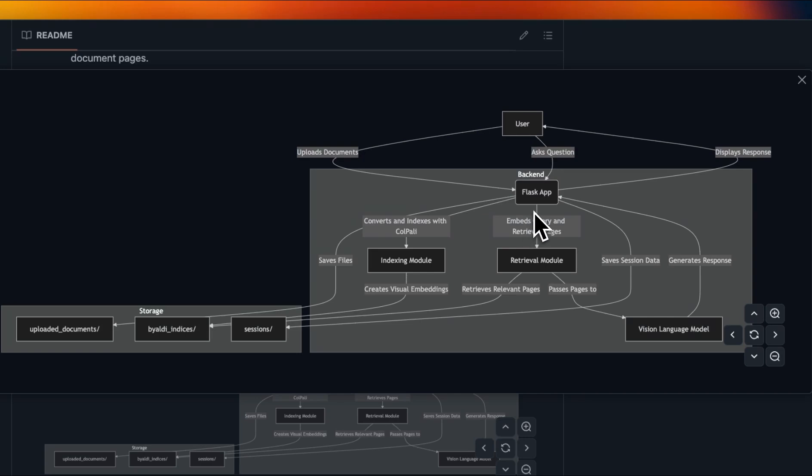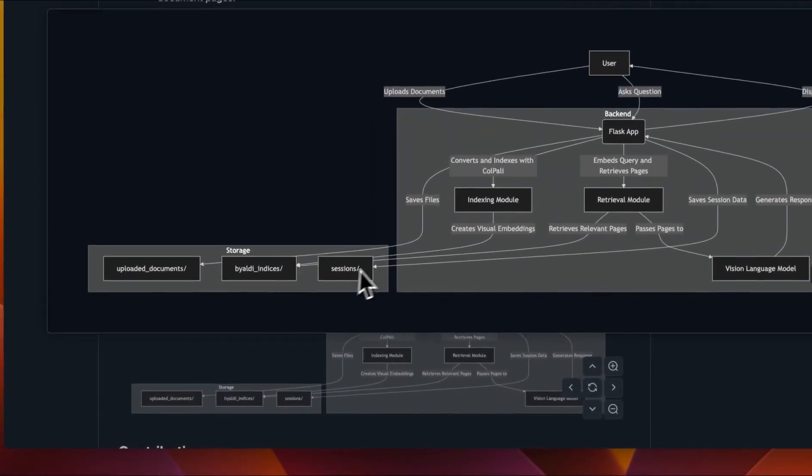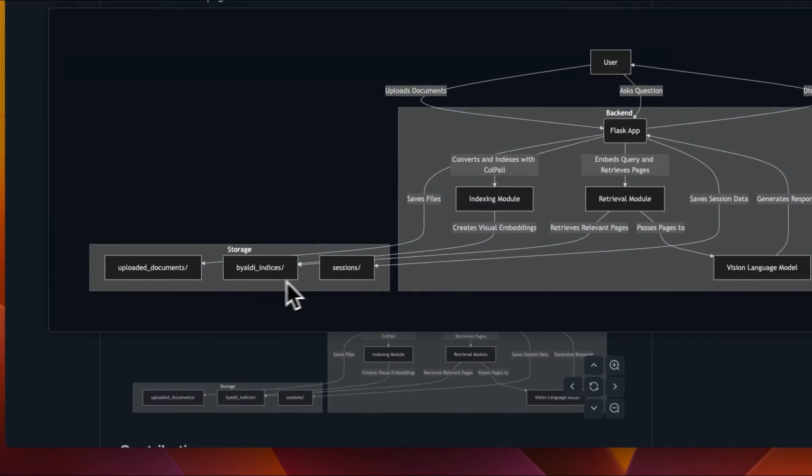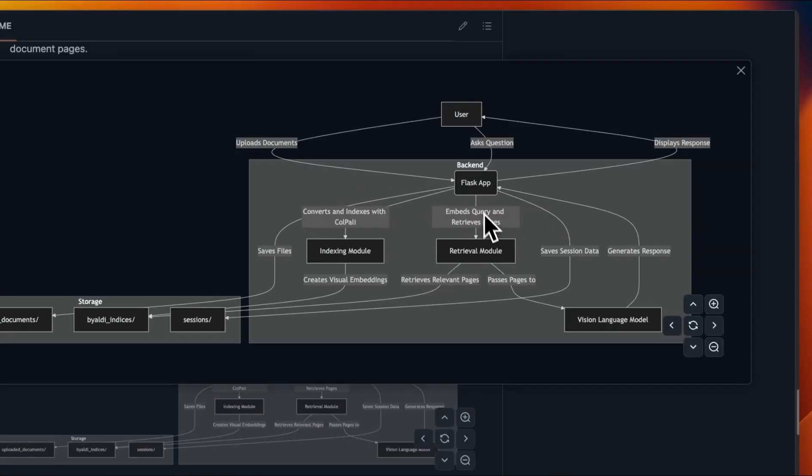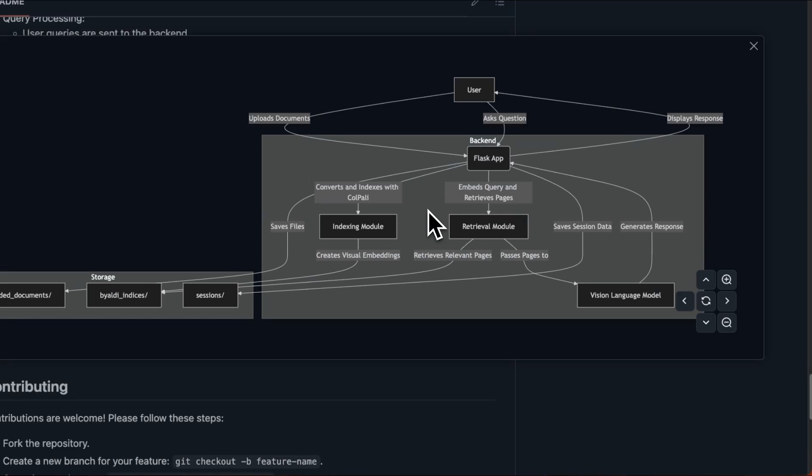Before looking at the setup, here is the architectural diagram of the whole system. So there are multiple different components. One is the user facing UI. Then in backend, everything is running in a Flask app. We use ColPali for creating indexes of the documents that the user provide, and we save them on disk. So you're going to see the actual documents that are uploaded, indices, and then all the information related to sessions. The retrieval module is using ColPali to retrieve relevant images to the user question when the users ask a question. And then those are passed on to the vision language model to generate the final responses. If there is interest, I'll create a more detailed video on covering this architecture in the code.